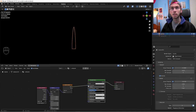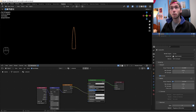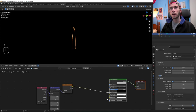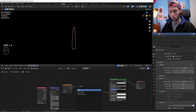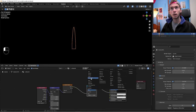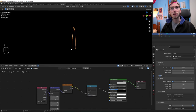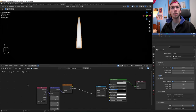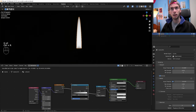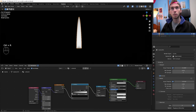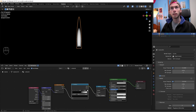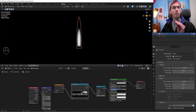Instead of going to the color attribute, bring the gradient into the Emission Strength. Turn the density all the way down. Add a Math node and multiply by about 400. In between the gradient texture and the multiply, add a Color Ramp and bring that down a bit. Change from Linear to Ease — that gives it a little more natural fall-off.